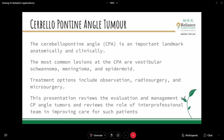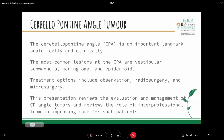Now starting our main topic: CP angle tumour. The cerebellopontine angle is an important anatomical and clinical landmark. The most common lesions at the CPA are vestibular schwannoma, meningioma, and epidermoid. Treatment options include observation, radiosurgery, and microsurgery. Today's presentation reviews the evaluation and management of CP angle tumours and the role of the interprofessional team in improving patient care.